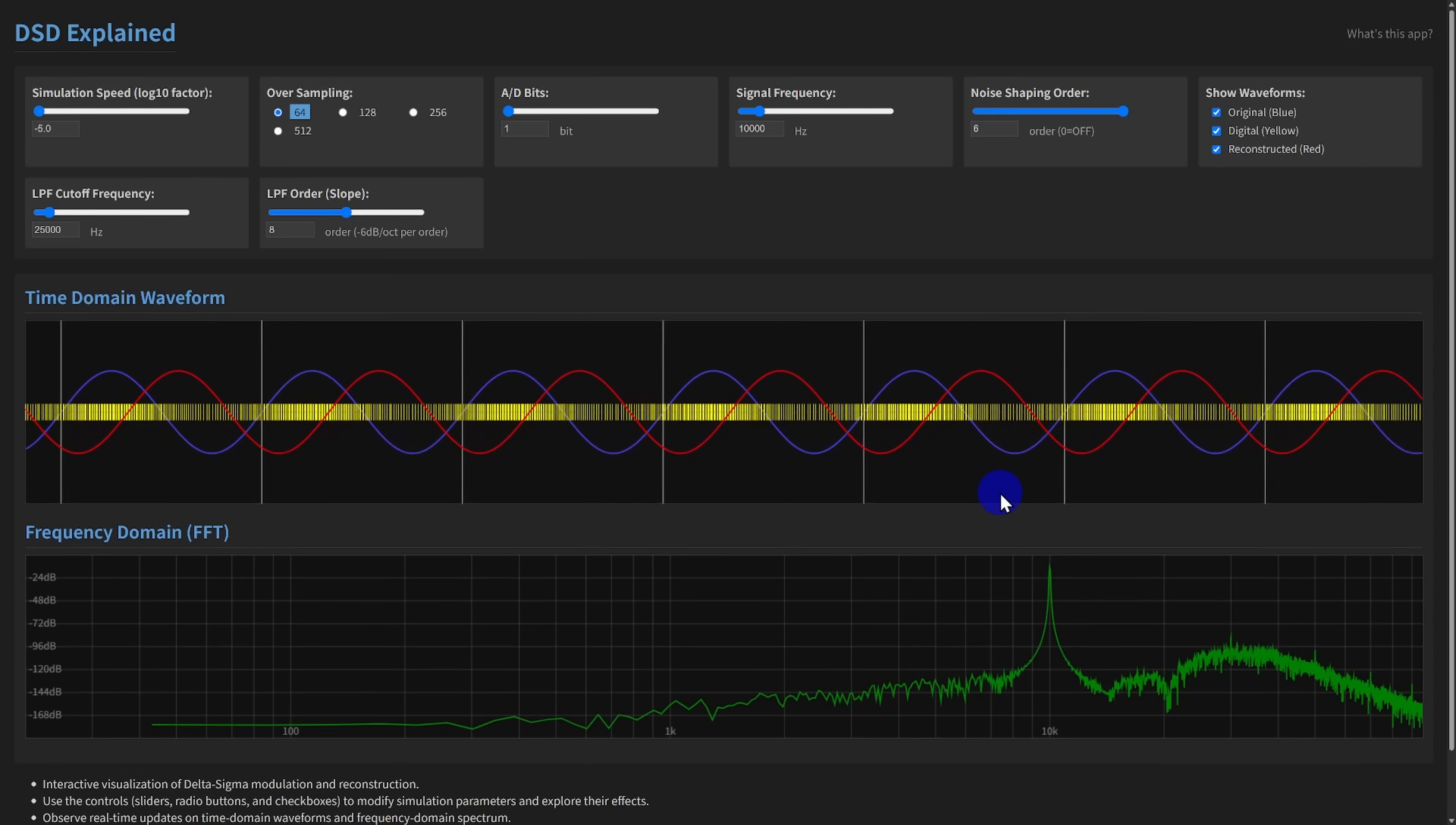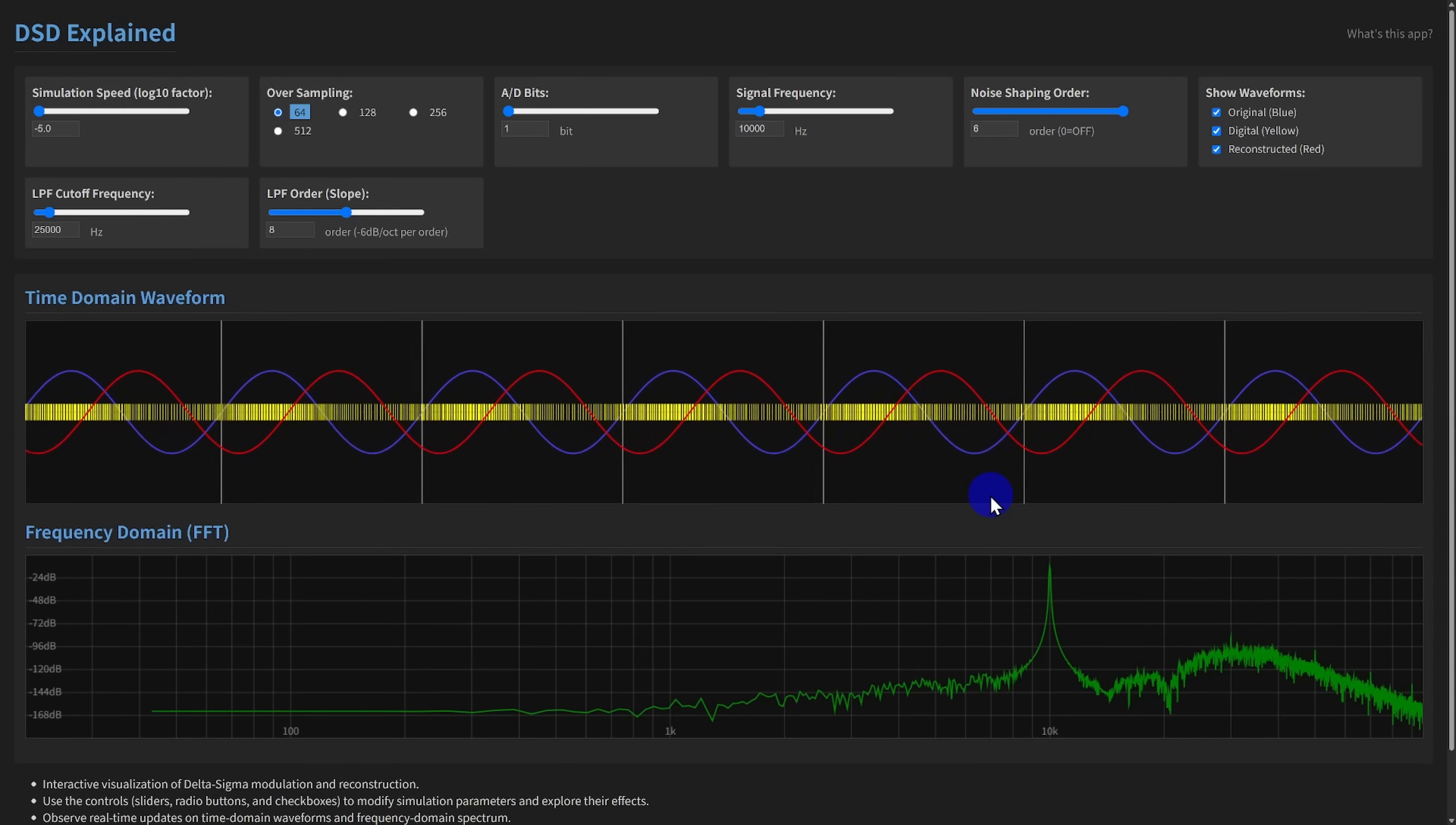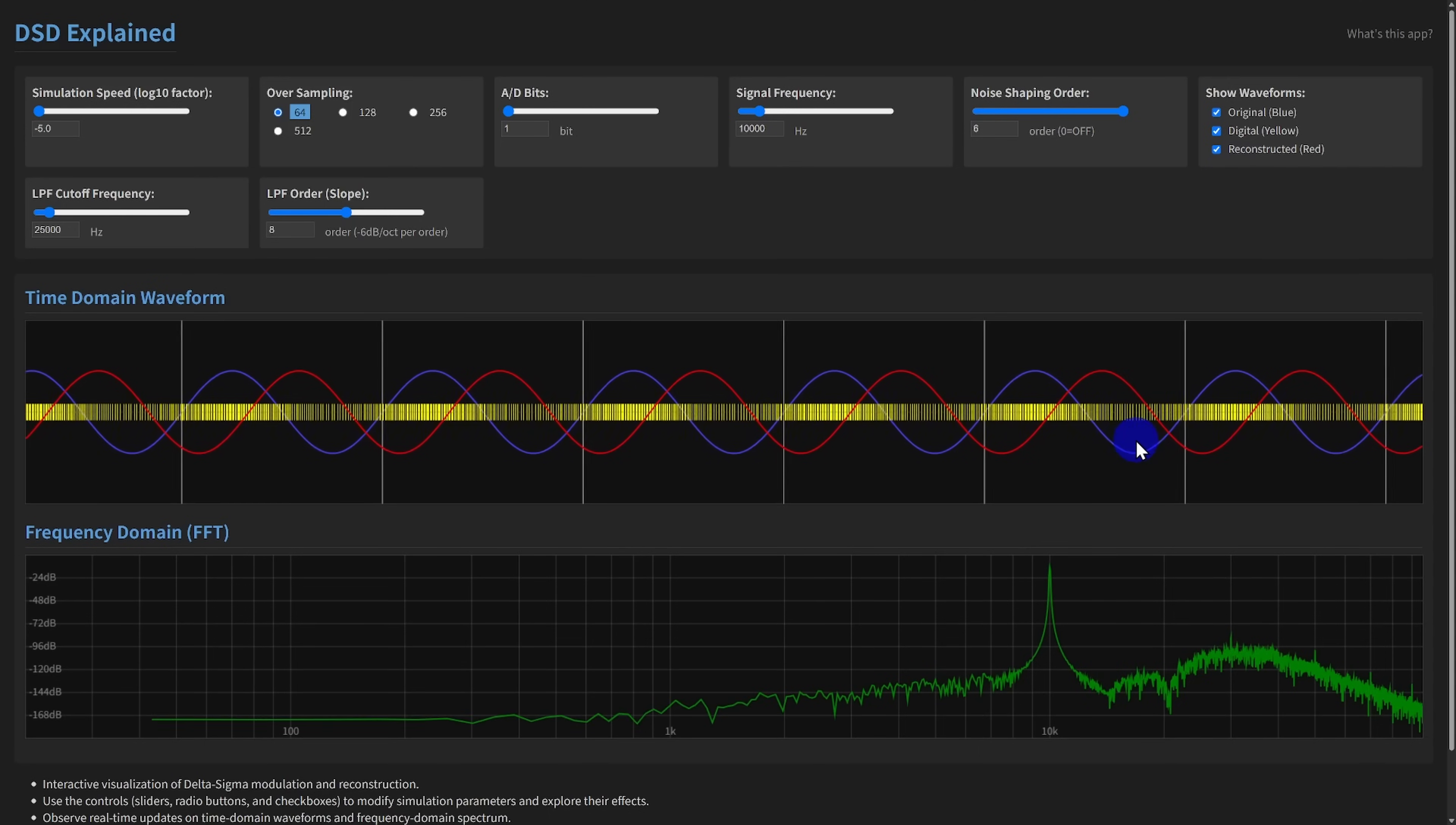So, what can you do with DSD Explained? Its core feature is the real-time animation of both standard 1-bit delta sigma, like DSD, and multi-bit delta sigma conversion and reconstruction. You can see the input waveform, the resulting digital bitstream, and the final reconstructed waveform all evolving step by step.